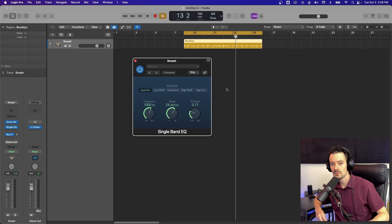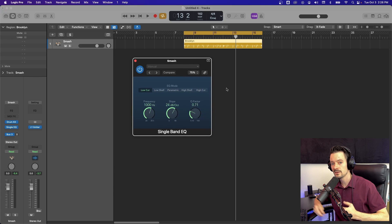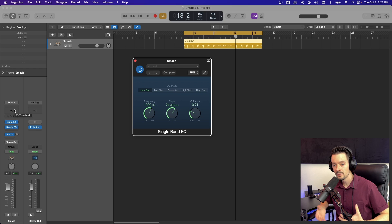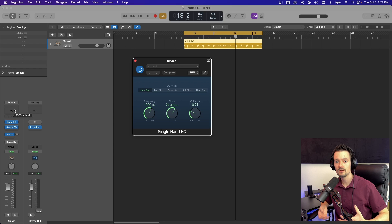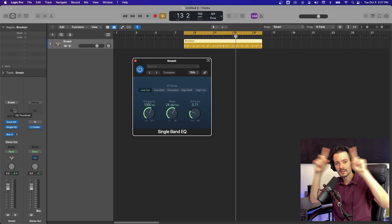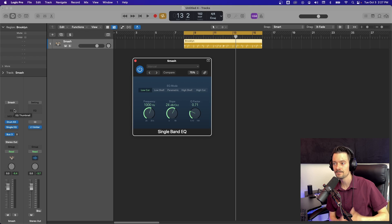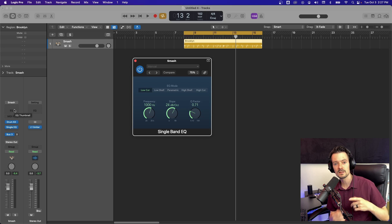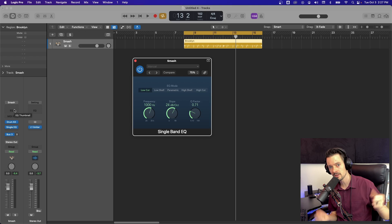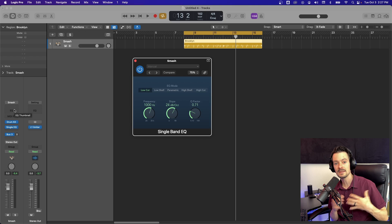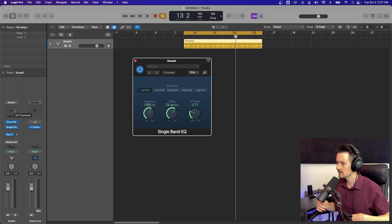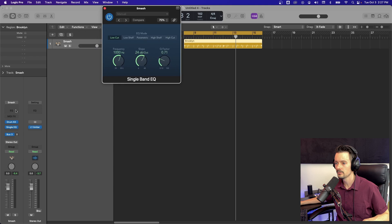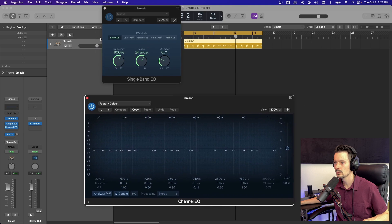Single band EQ is simply a one band EQ plugin. My previous video was on Logic's channel EQ and if you missed that, there's a link to it somewhere up there. I'll also have it linked down in the description. This is basically just one band from that channel EQ plugin and it can be anything you want but only one. So one cut or boost basically. I'll pull up the regular EQ as a comparison.